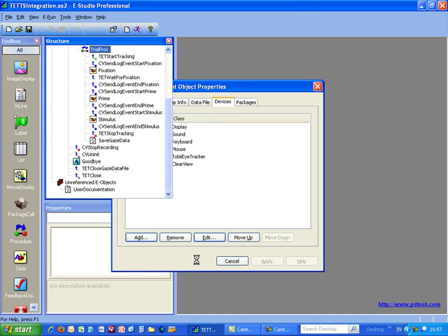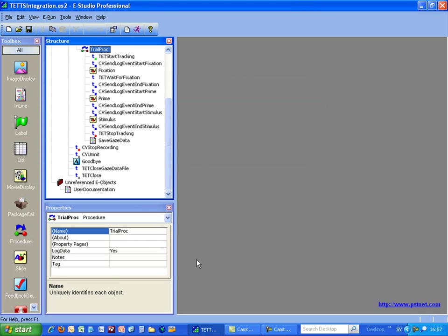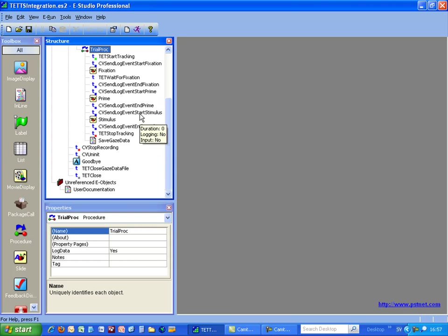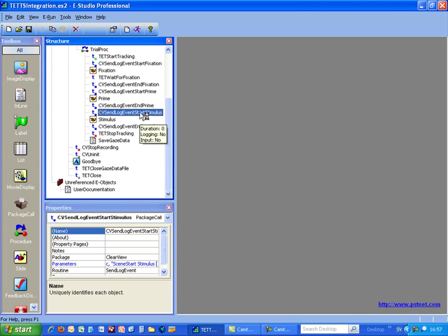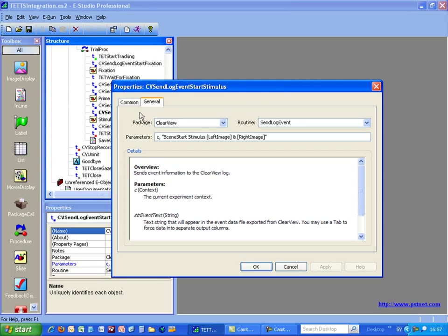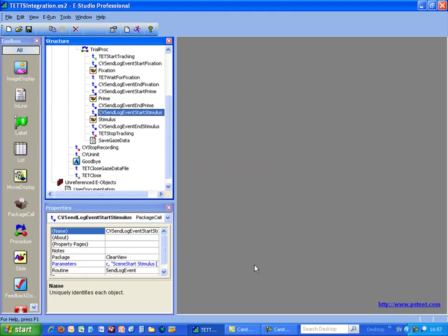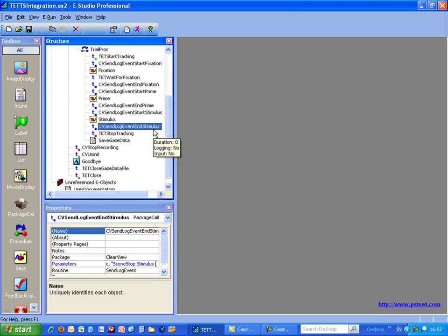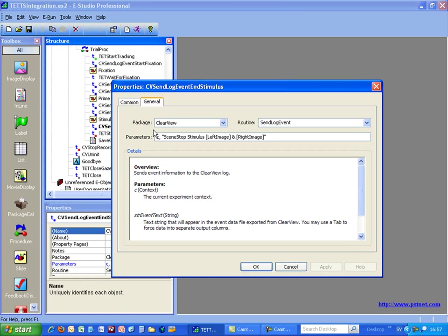To be able to use Tobii Studio for doing the analysis you need to set up E-Prime so it sends events to Tobii Studio to be able to create scenes. In this case we need to have a start scene event being sent to Tobii Studio, and after a stimulus has been shown we want to send another event, a stop scene event, to Tobii Studio.